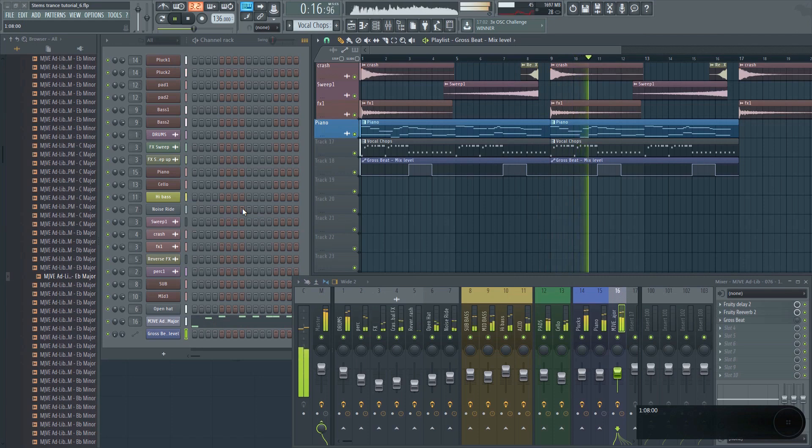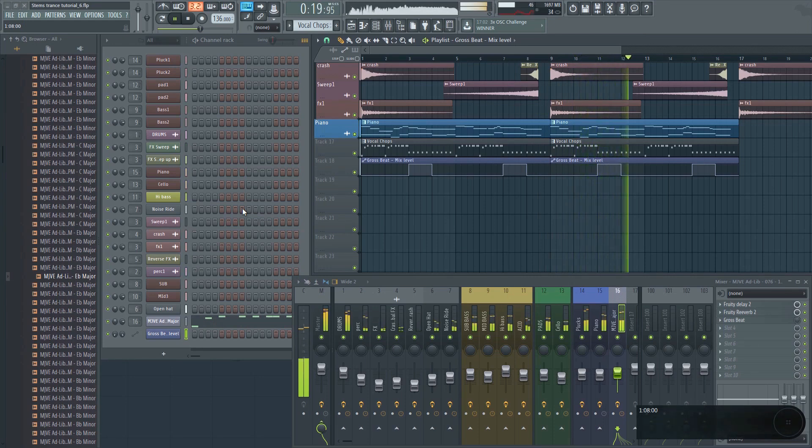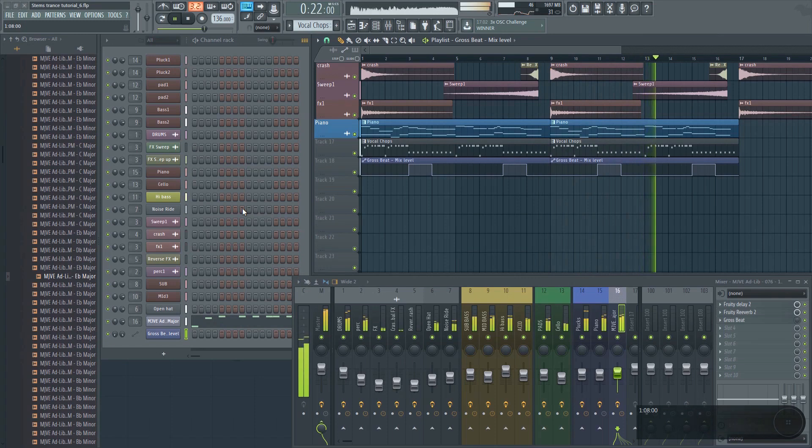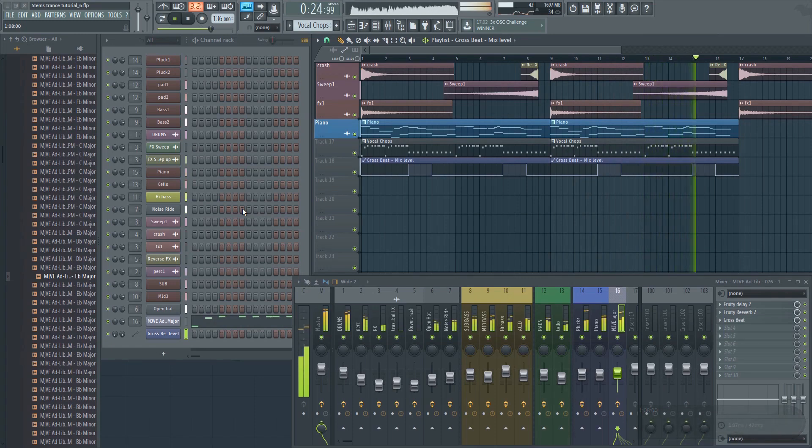The thing about vocal chops is that it takes a lot of time to get them right. It's basically trial and error, but once you get it right, you'll find that it can really take your track to the next level.